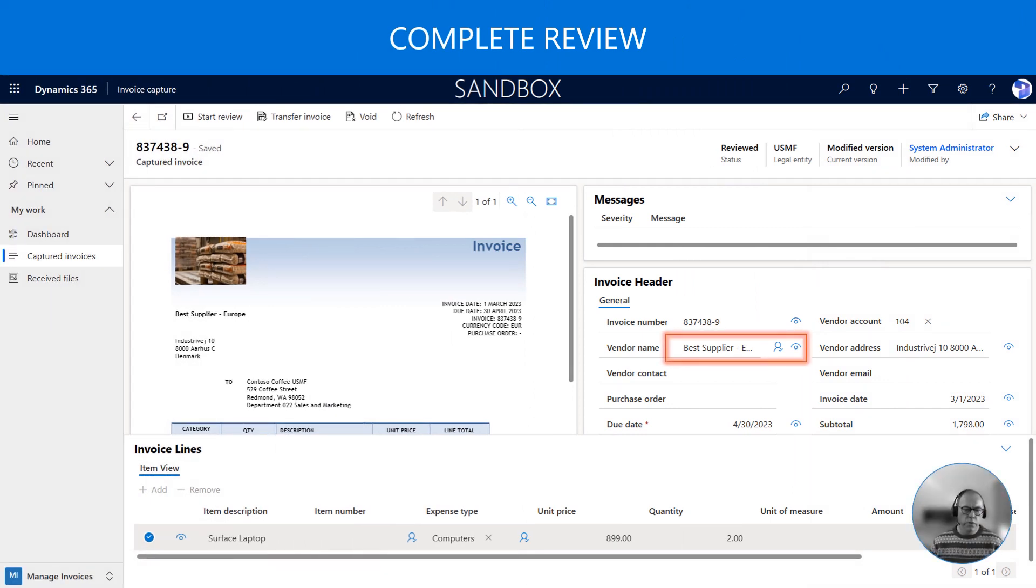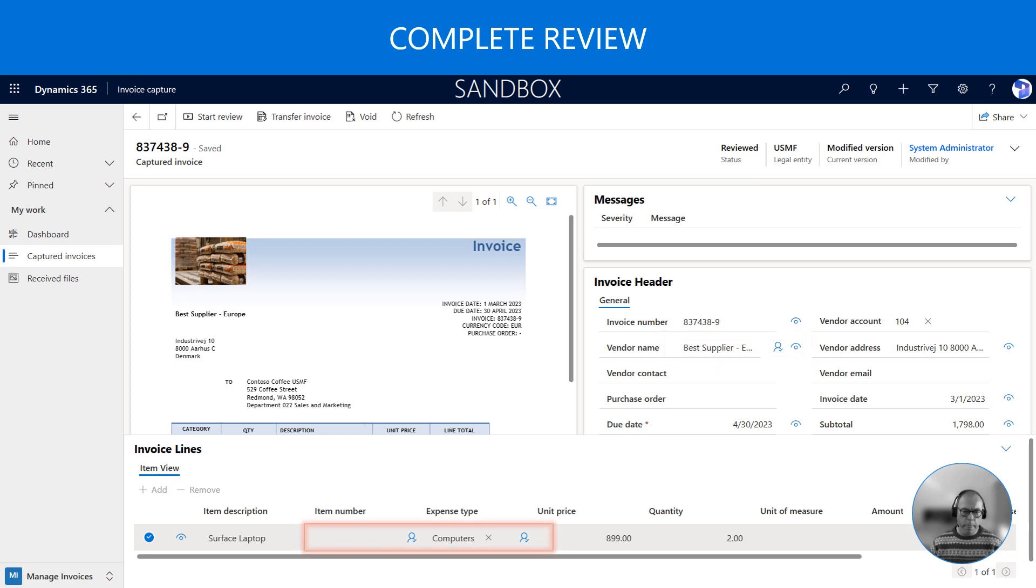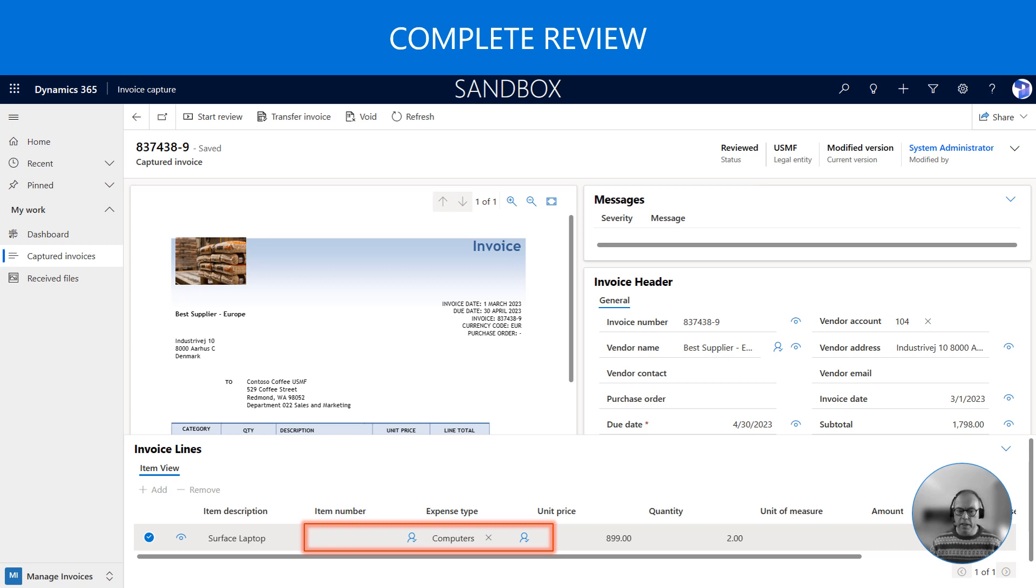So first we correct the vendor name because the confidence score was very low. For some reason, and remember this is still public preview, it's filled in the item number but not recognized the expense type. So we need to make another correction here.